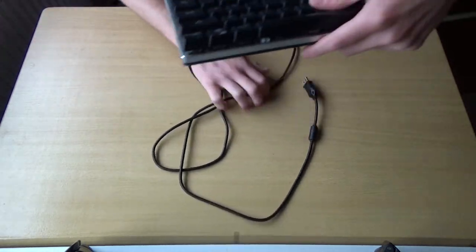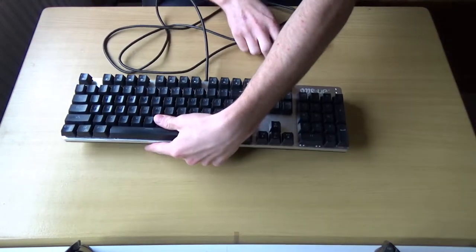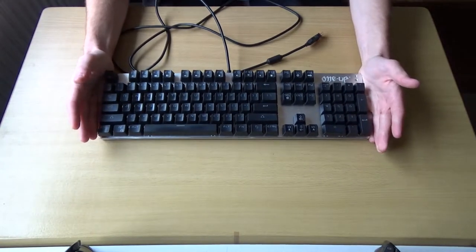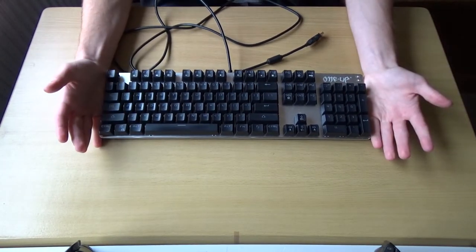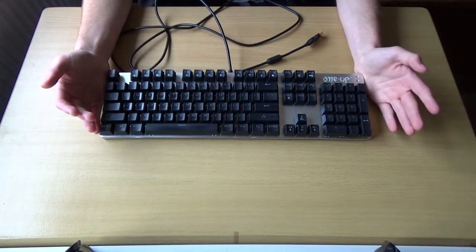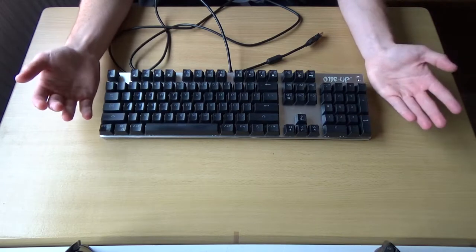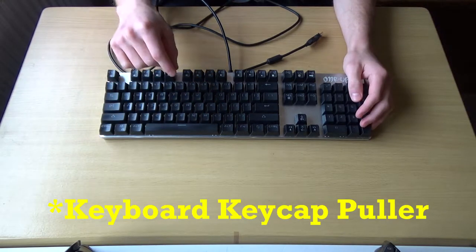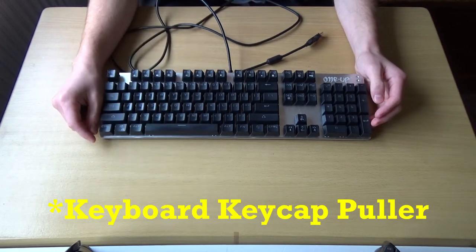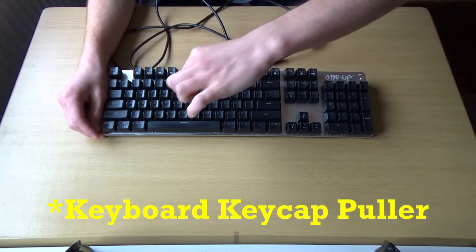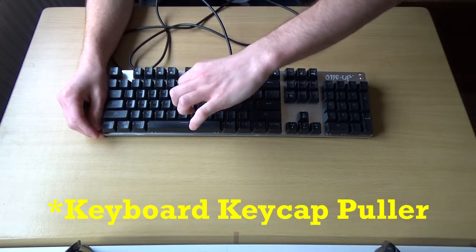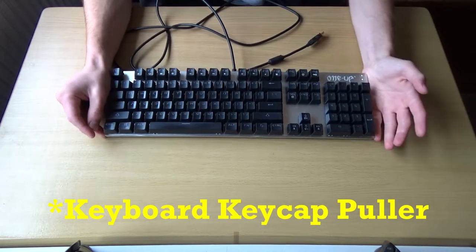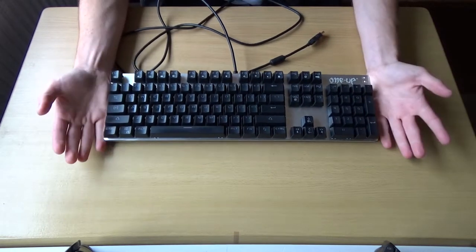I will point out that the recommended way to remove the keys on your keyboard is to use a keyboard key hook or whatever they're called, those things that you slide down the side of each button and pull it up.